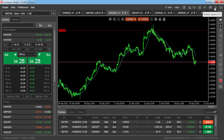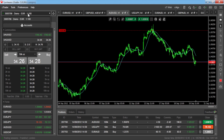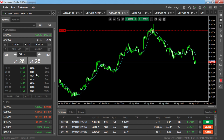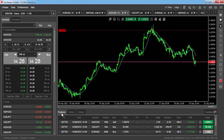The default layout shows you all the areas of the platform: the account bar, the market watch, the charts area, and the trade watch where you can see all your positions, orders, and history.